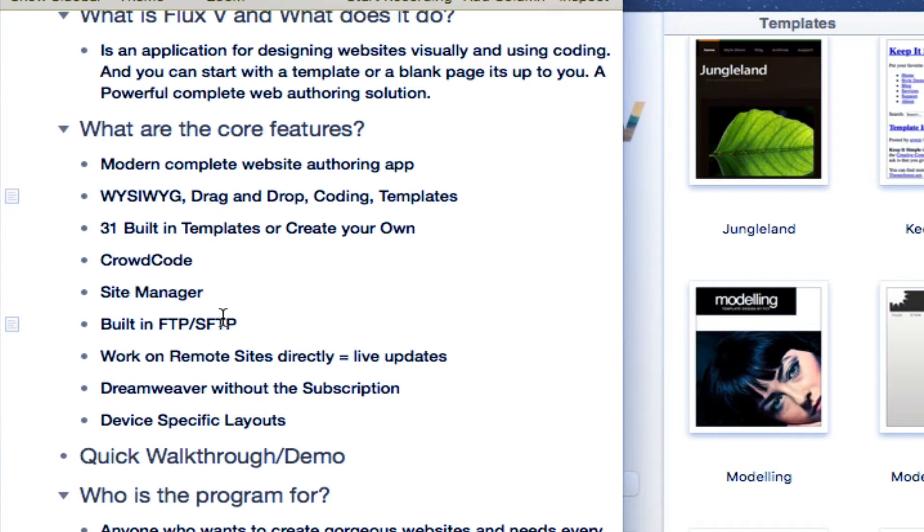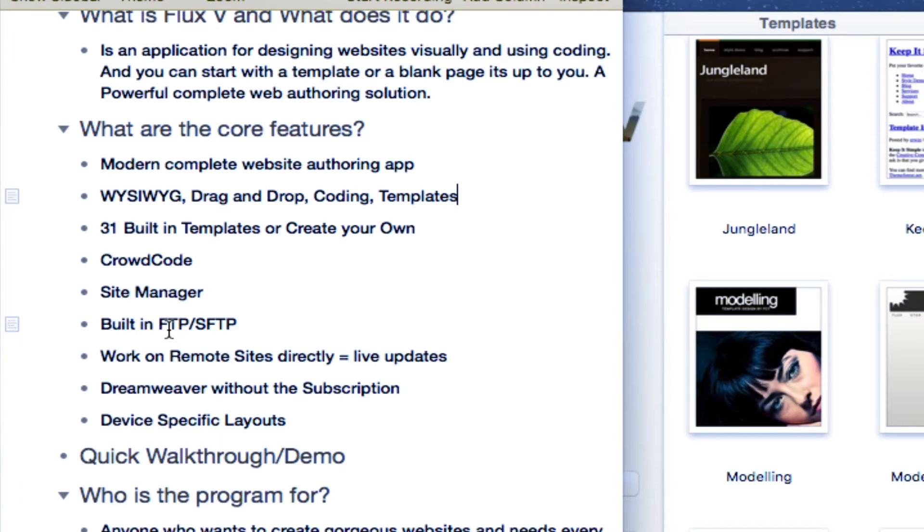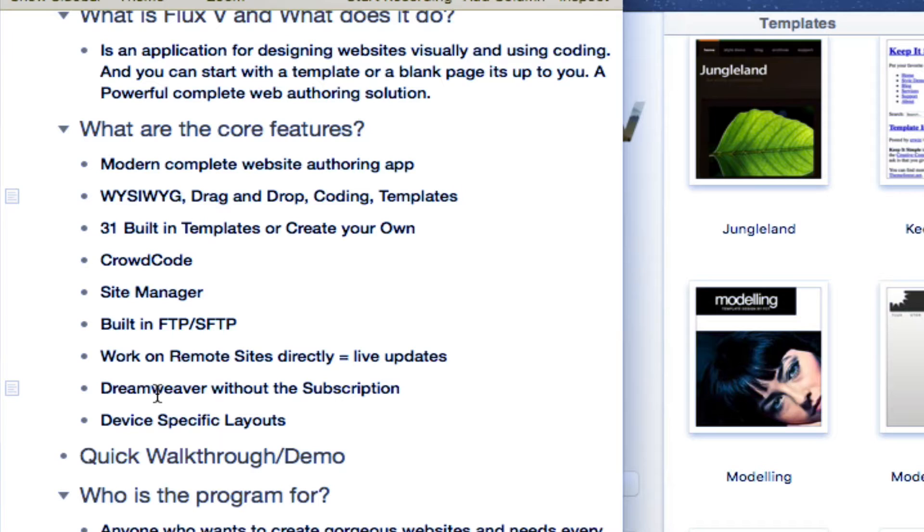The next thing is that it has a built in site manager that's been rebuilt because it's always had a site manager. But in version five, it's been rebuilt to make it easier to navigate. It also has built in FTP slash SFTP. You can also work on remote sites directly, which means while you're working on a remote site, it live updates. So that's essentially what that means.